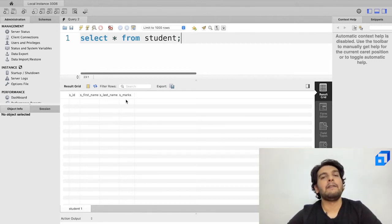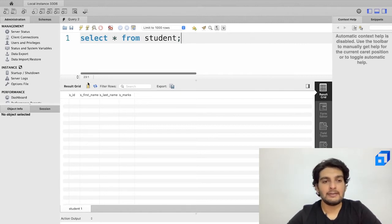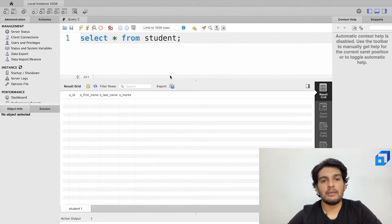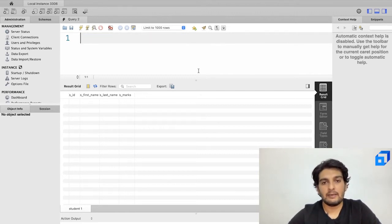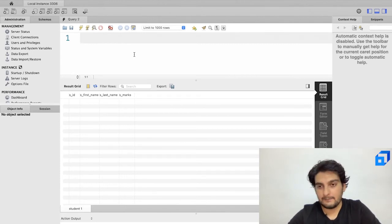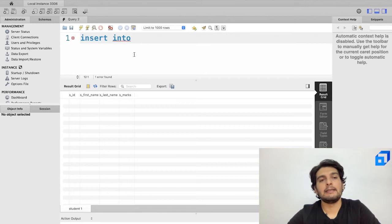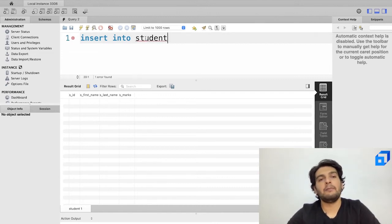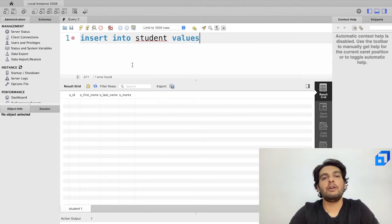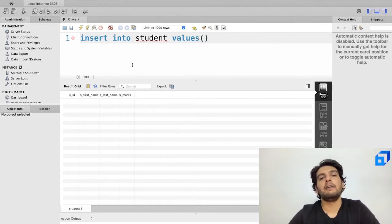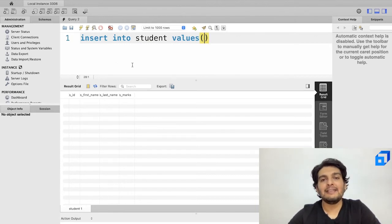This video is about inserting records into the table. The command syntax to remember is: 'INSERT INTO', followed by the name of the table — which is student — and then the keyword 'VALUES', followed by round braces containing the actual values you want to insert.